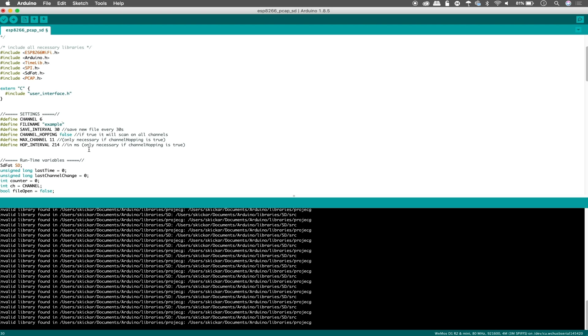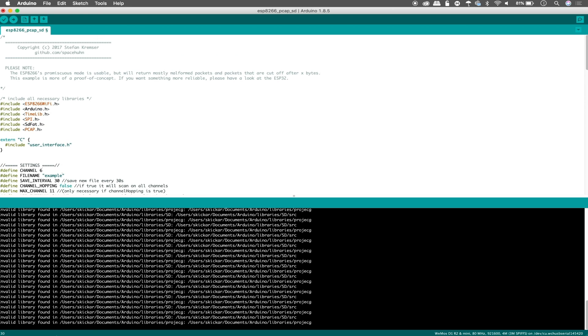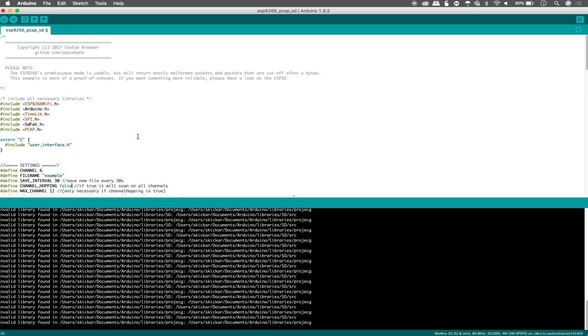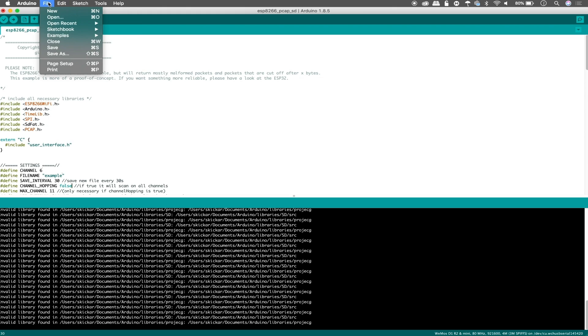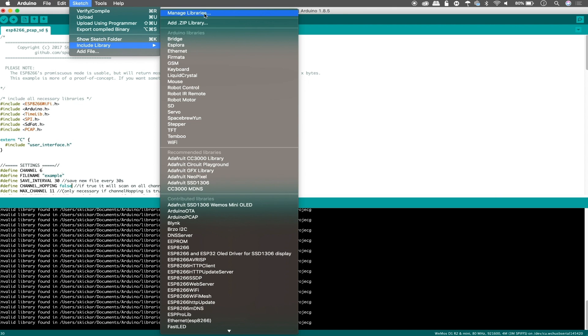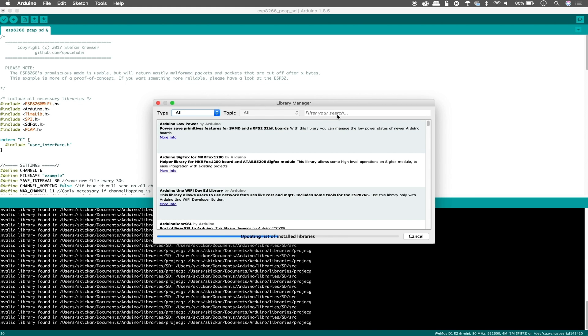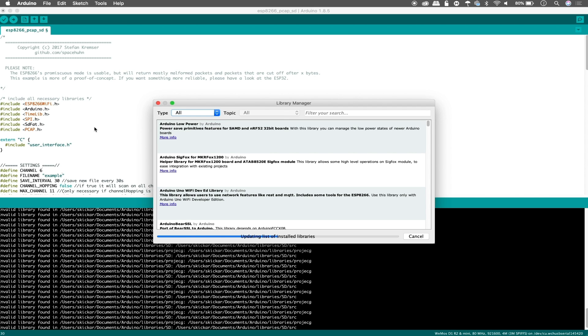So what this does is switch from the channel hopping function, which will go to every channel and try to capture traffic from everywhere to staying on one particular channel. So we're just listening in on that one channel. Now you can also set the maximum channel if you are in an area that goes up to thirteen or fourteen and you can choose the hop interval for how long it takes to go from channel to channel. So there's really a lot of configuration that can go on here. So now we've gone ahead and we've taken the library that's been written for this. We have included here.